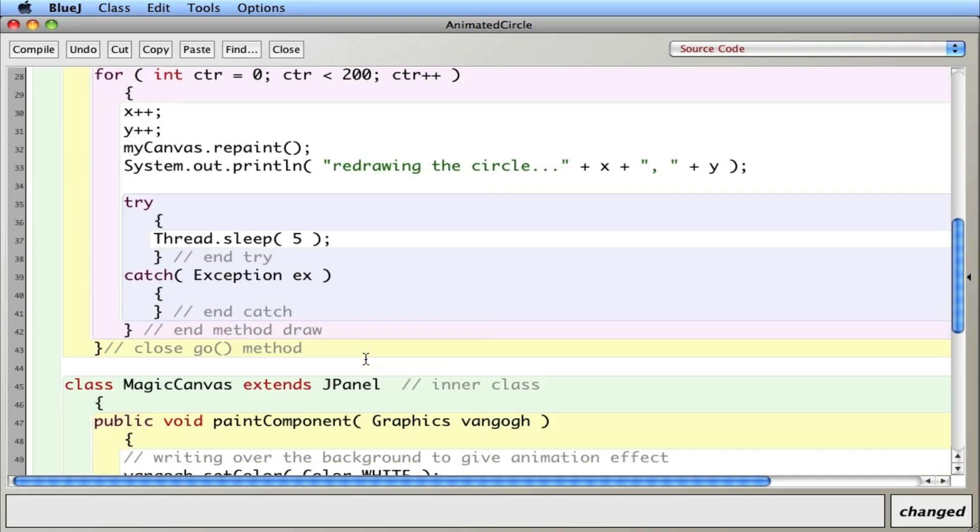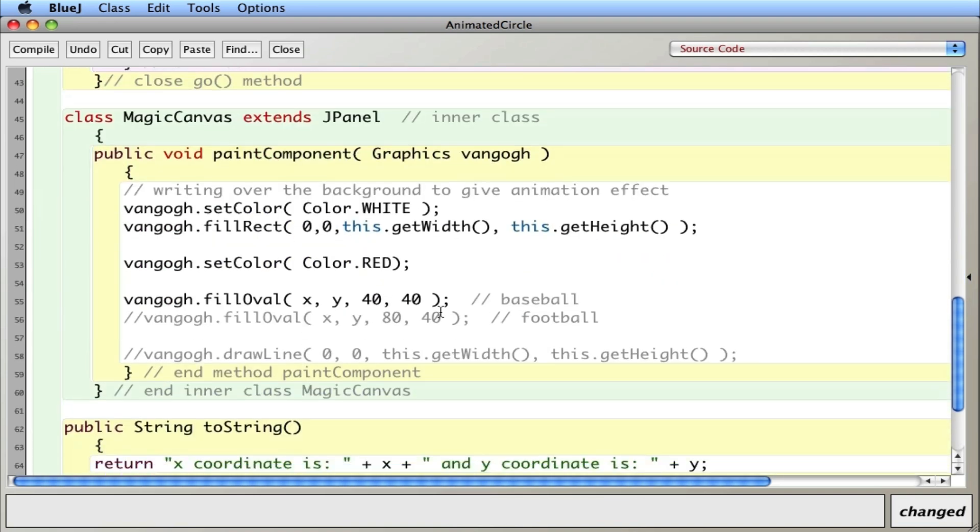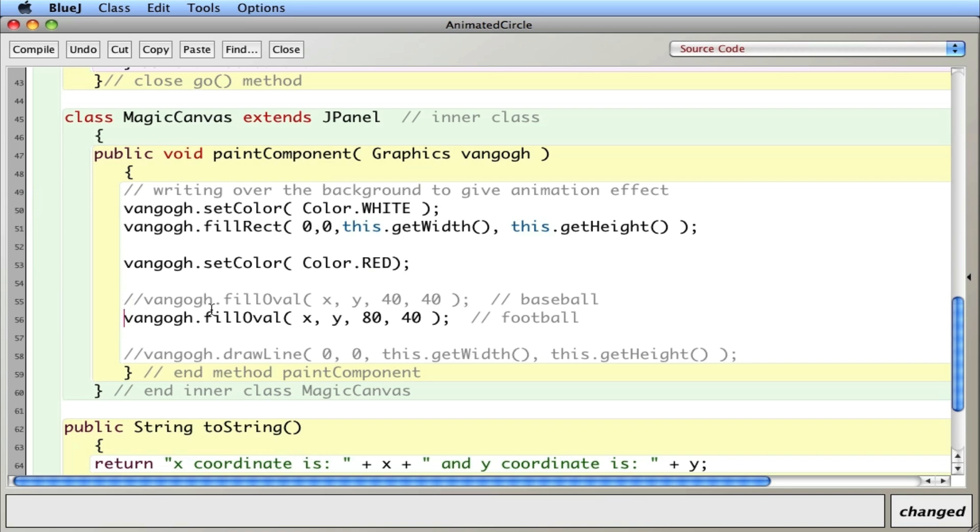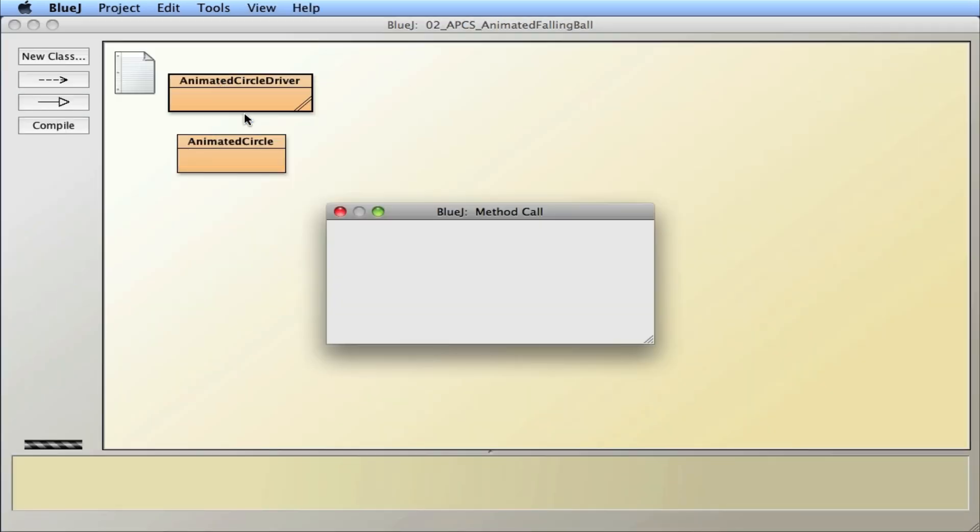And then I also, inside this magic canvas, I have the definition of what a baseball looks like, but I'll change what I'm actually drawing. I'll tell Vango to draw an oval of 80 and 40. So it looks like a football here. Compile it, run it.